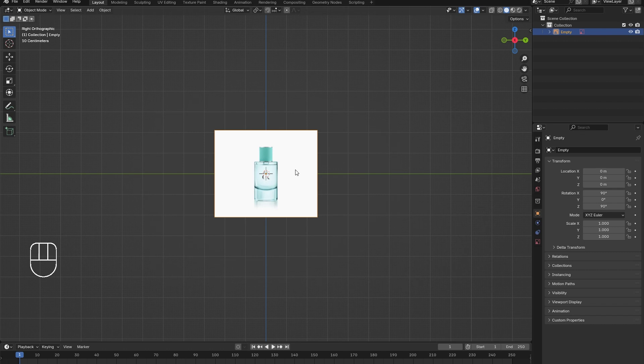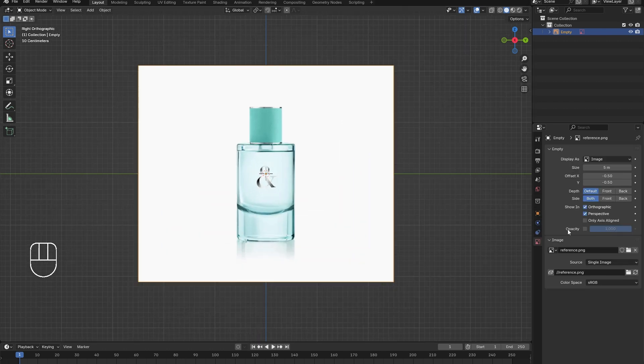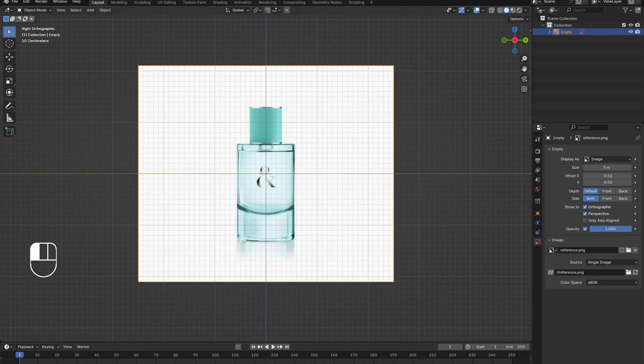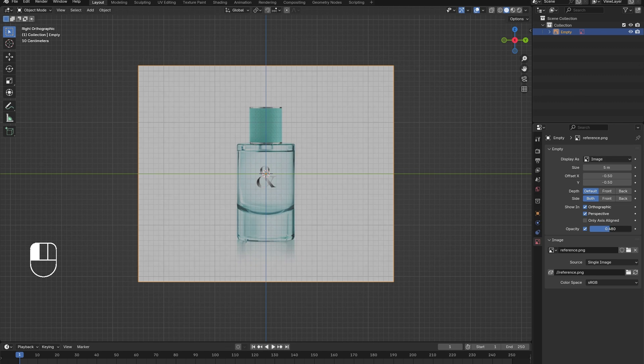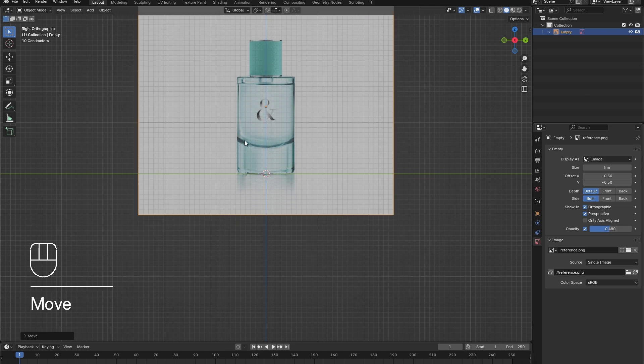Then, from the front view, add in a reference image of your bottle. Adjust the opacity and drag it up so that the base of the bottle is at the origin.